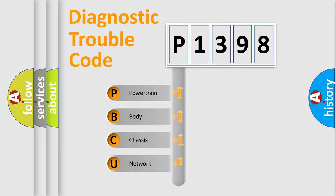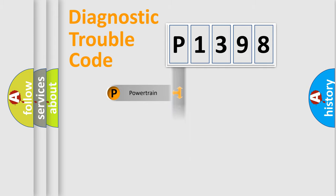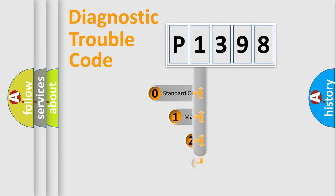We divide the electric system of automobile into four basic units: Powertrain, Body, Chassis, and Network. This distribution is defined in the first character code.